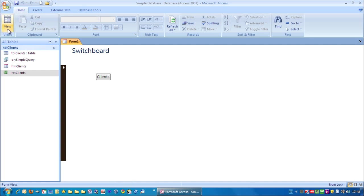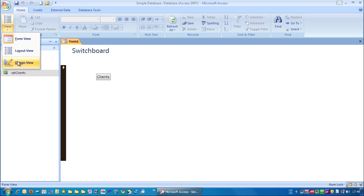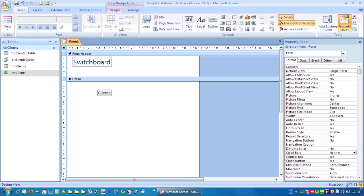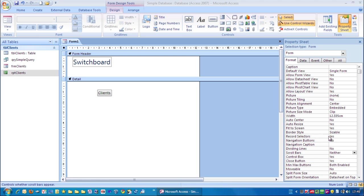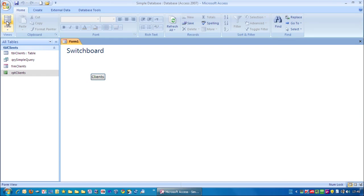We still got this record selector but we've removed just the record navigation and the scroll bars. So let's go for that. You can see over here record selectors. We'll change that to no. Just double click. And you can see record selector is now gone. So we've got a nice clear blank form.